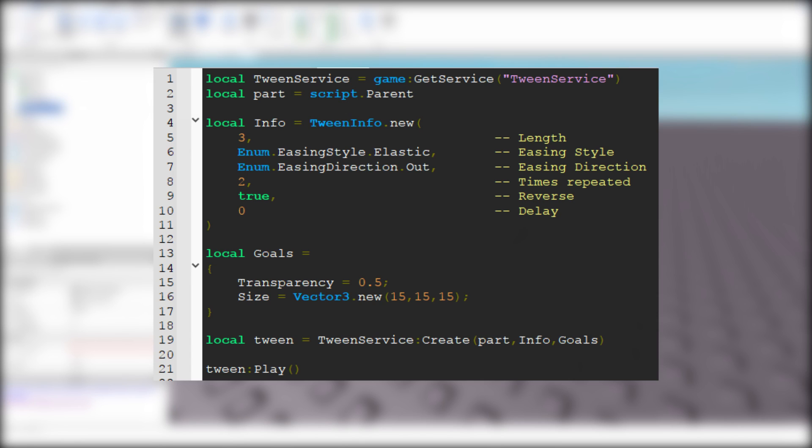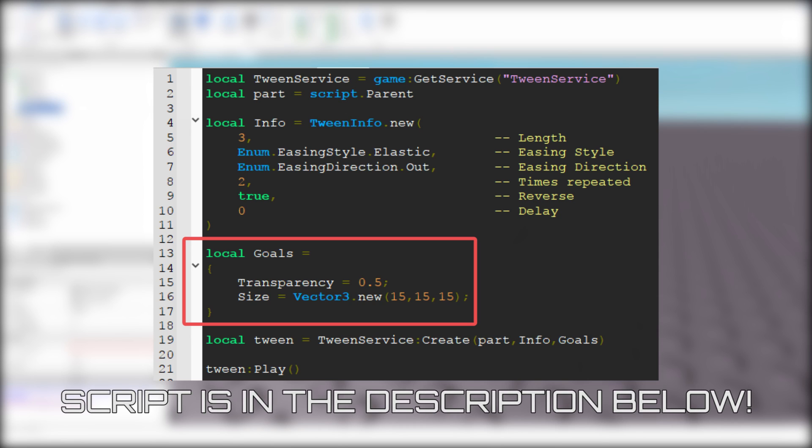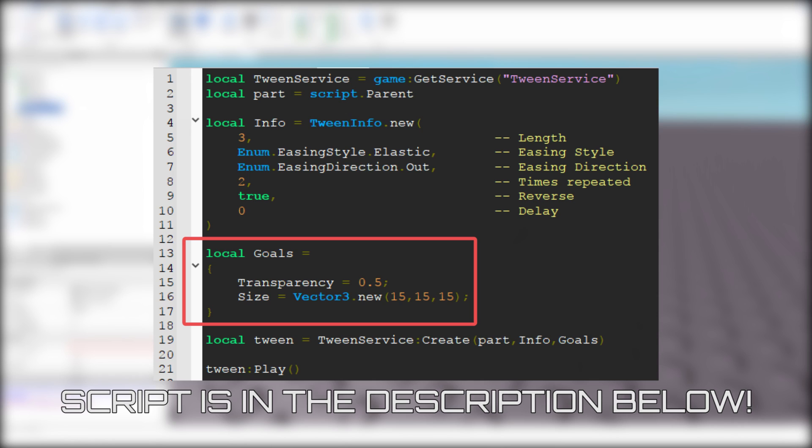Now we have to choose what properties we want to tween. I want to tween transparency and size. So first, we type local goals equals, and now you can type the results you want inside this table. For example, I want transparency to be 0.5 and size to be 15x15x15 after the tween.